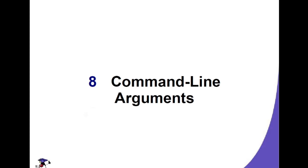Hi everyone. Today's topic is all about command line arguments. We are already in chapter 8.